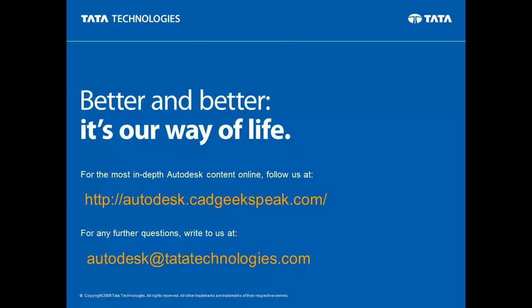This video is part of an ongoing series by Tata Technologies, the premier Autodesk partner. Follow us at autodesk.cadgeekspeak.com or write to us at autodesk at tatatechnologies.com.